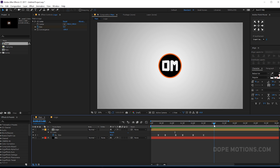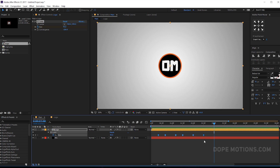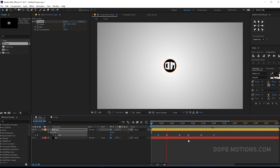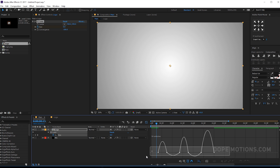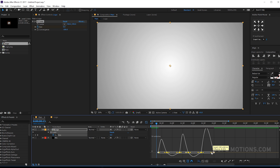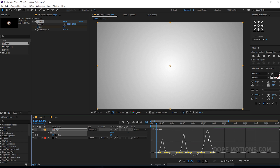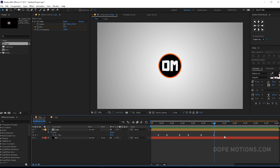Maybe I'll just make the keyframes a bit longer — select all the keyframes, hold Alt, and drag to maybe three seconds. This is looking pretty good. The keyframes are a bit too saturated, so hit F9 to ease them again. Let's go back into the Graph Editor and tweak it a little bit. Yeah, this is looking more natural — pretty nice. And that's the first part of this thing.